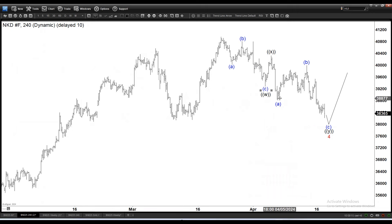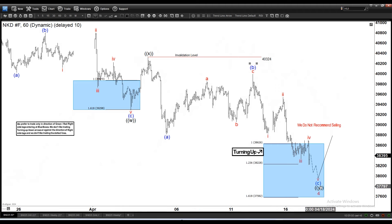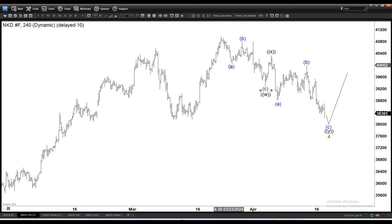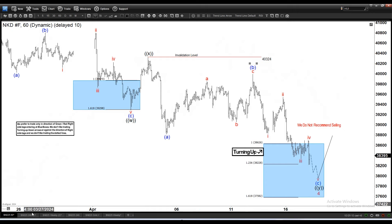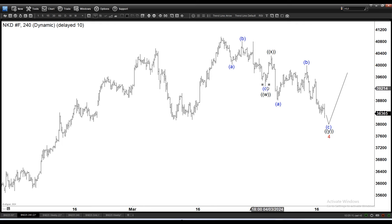You can compare it on the 1-hour time frame — look at the position of the WX. This move up here corresponds to this, and then this ABC over here corresponds to this ABC, which will be ending Y of wave 4. And this ABC here corresponds to this ABC.